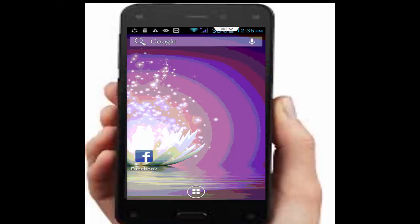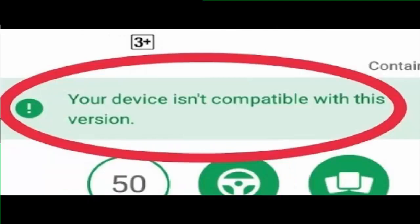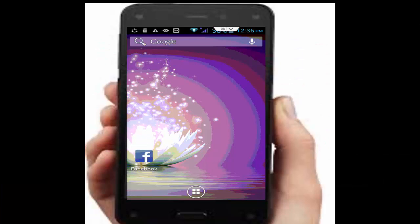Hey guys, welcome back to my Infozone channel. Today in this video I will show you how to fix the Google Play Store error: 'Your device is not compatible with this version' on your Android. I will show you many steps to fix this problem.